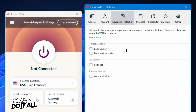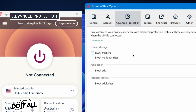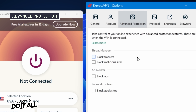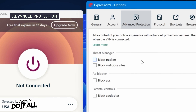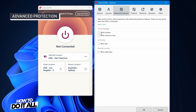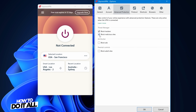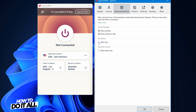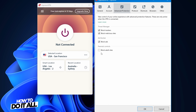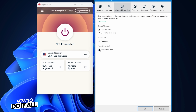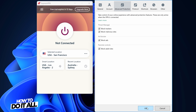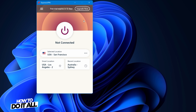Some VPNs, including ExpressVPN, offer additional privacy and security features like ad and tracker blockers. For example, ExpressVPN's advanced protection allows you to block trackers, malicious sites, ads, and adult sites under parental controls.